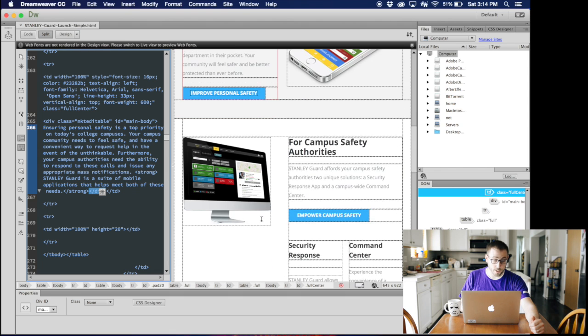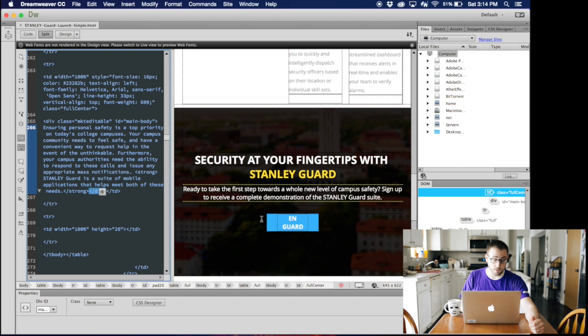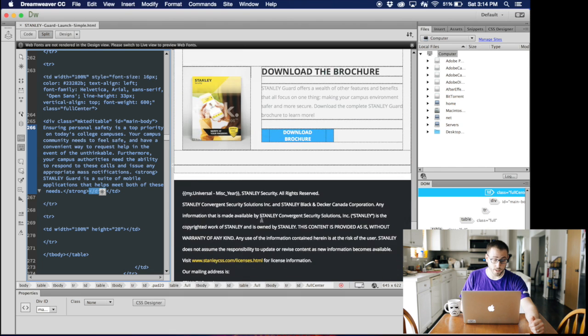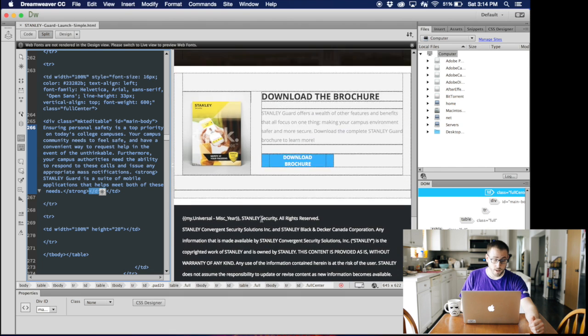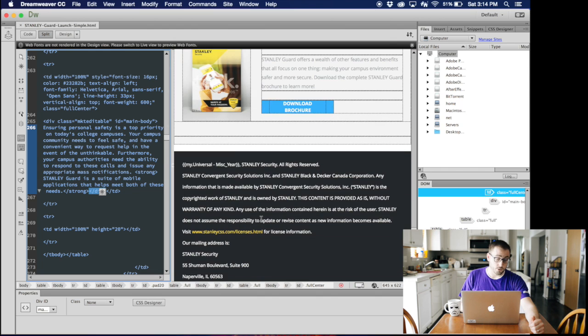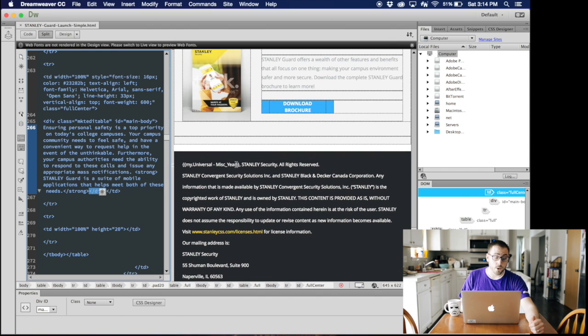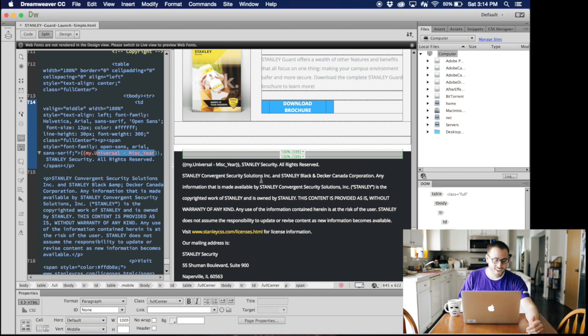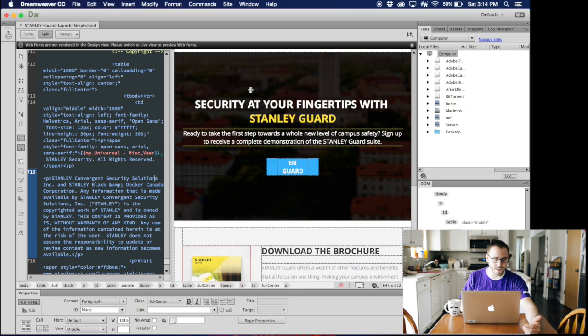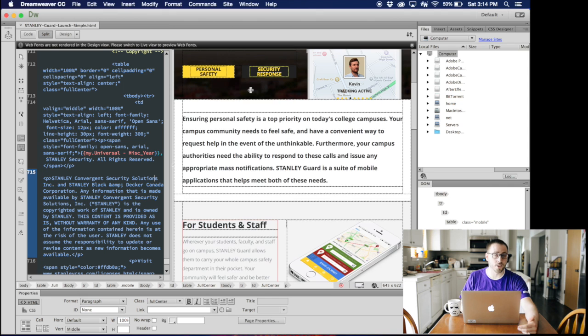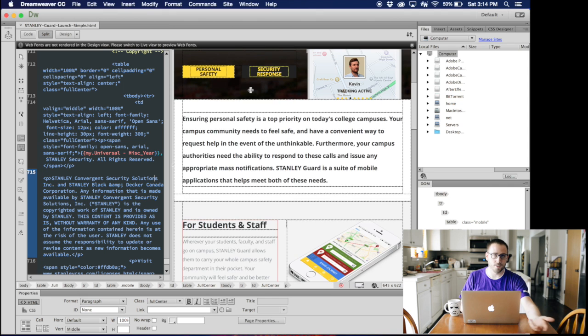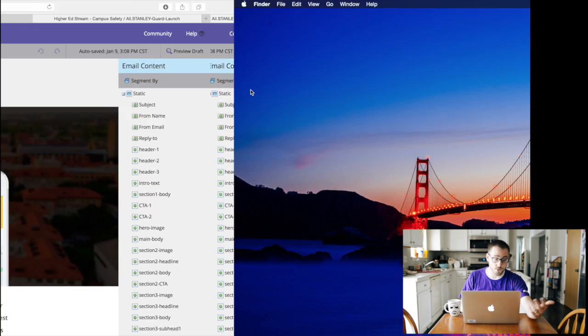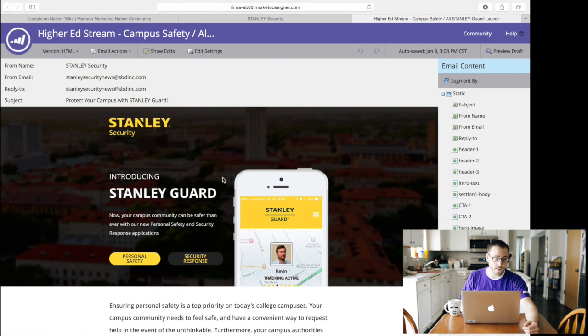So that's what I did throughout this whole email. Went through and also, pro tip, put tokens in, universal tokens for your copyrights when you update year to year. But so once I did that, I imported into Marketo, approved the template, no issues.